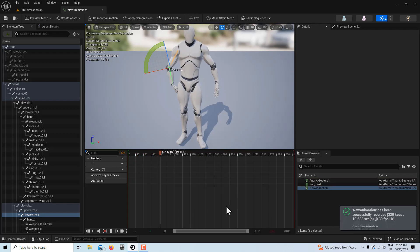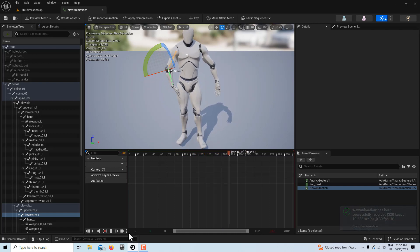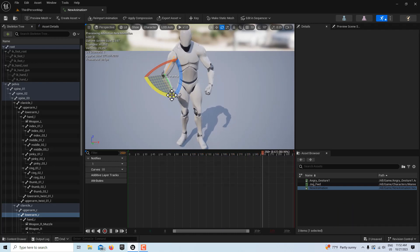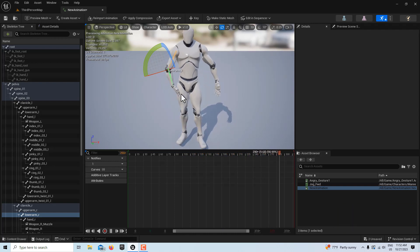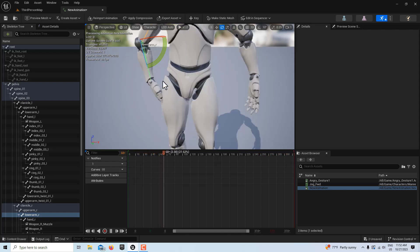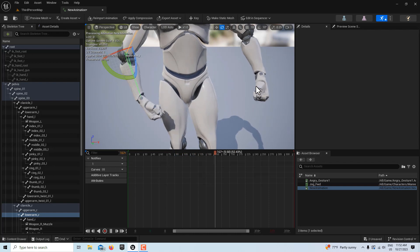and it says new animation has been recorded, and I'll click there to open it. And here it is, and it looks OK, except it looks like I've got an issue with that hand.